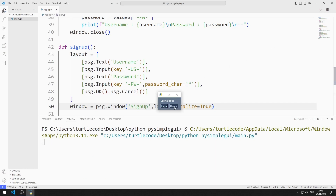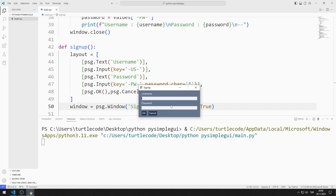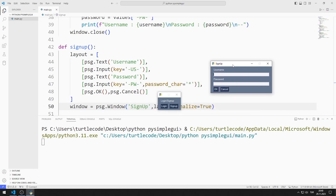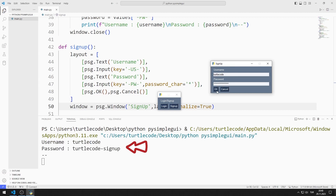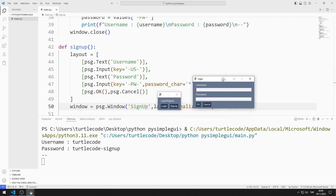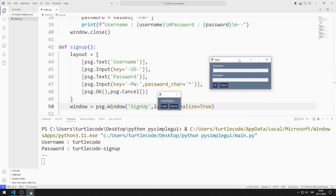For example, let's open the sign up window. When you enter the username and password and press the button, the entered values are displayed on the console screen. As in the other window, the entered values are displayed on the console screen when the button is pressed.